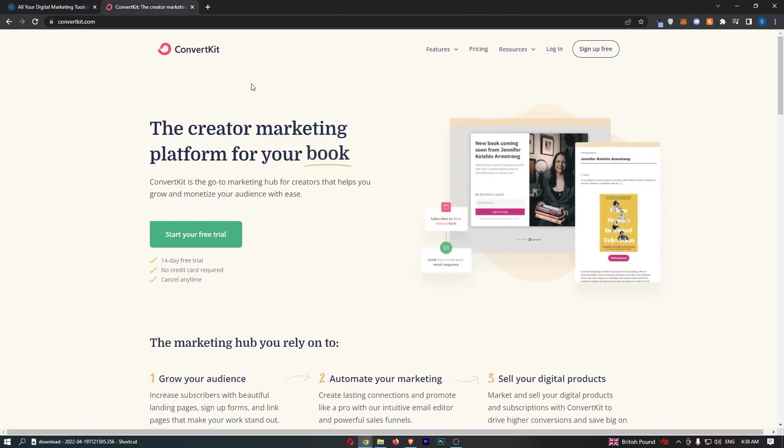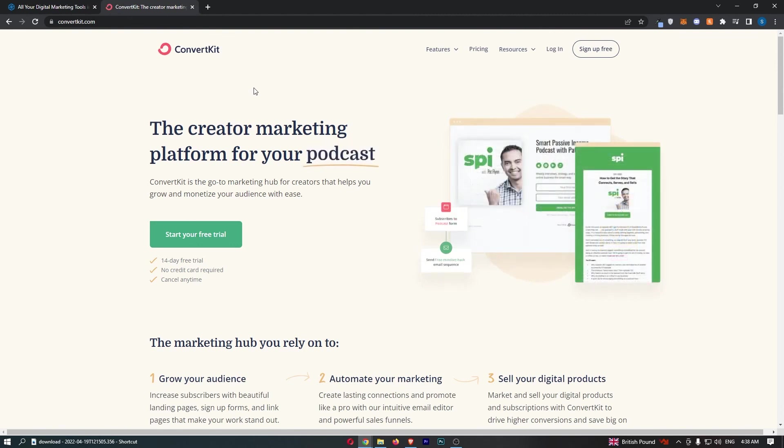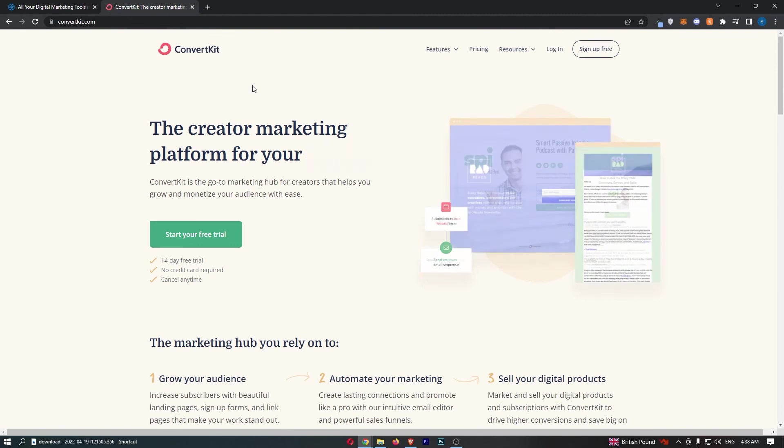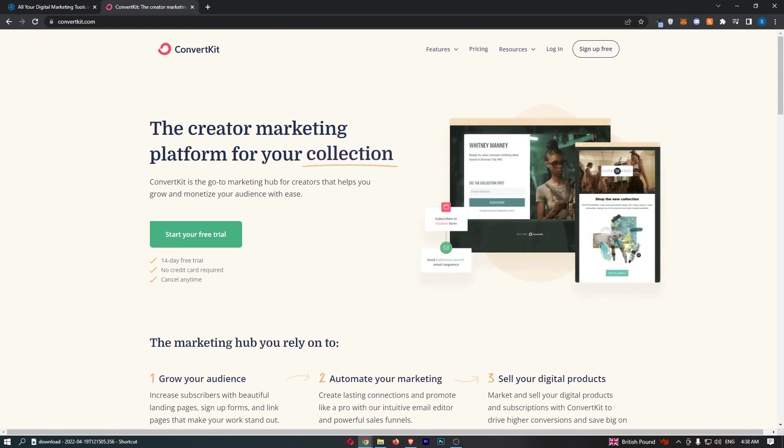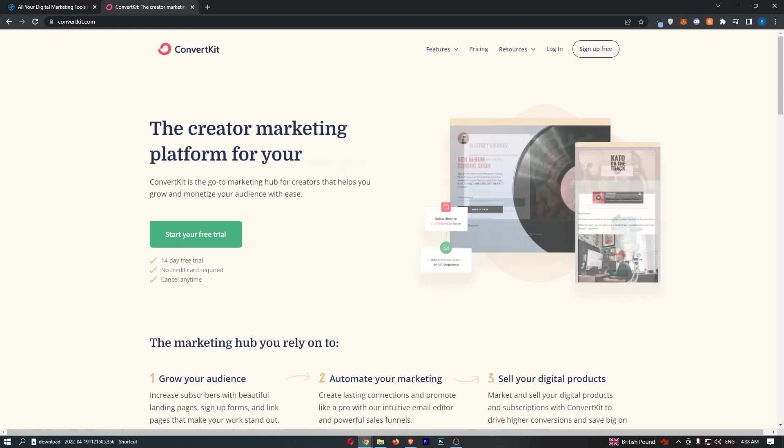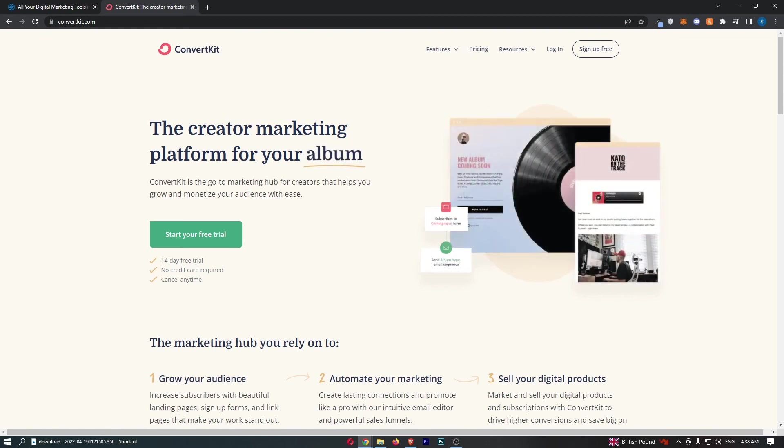Now, that was Sendinblue versus ConvertKit. If you learned something from this video, or if you found it valuable in some way, don't forget to smash that like button and tap that subscribe button, and until next time, take it easy.